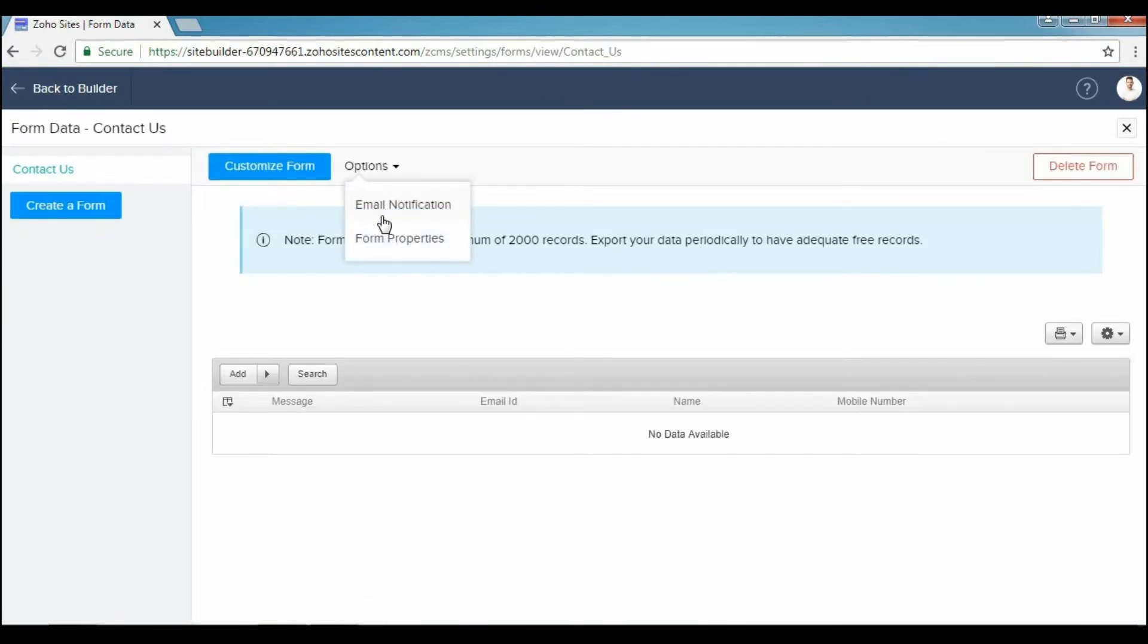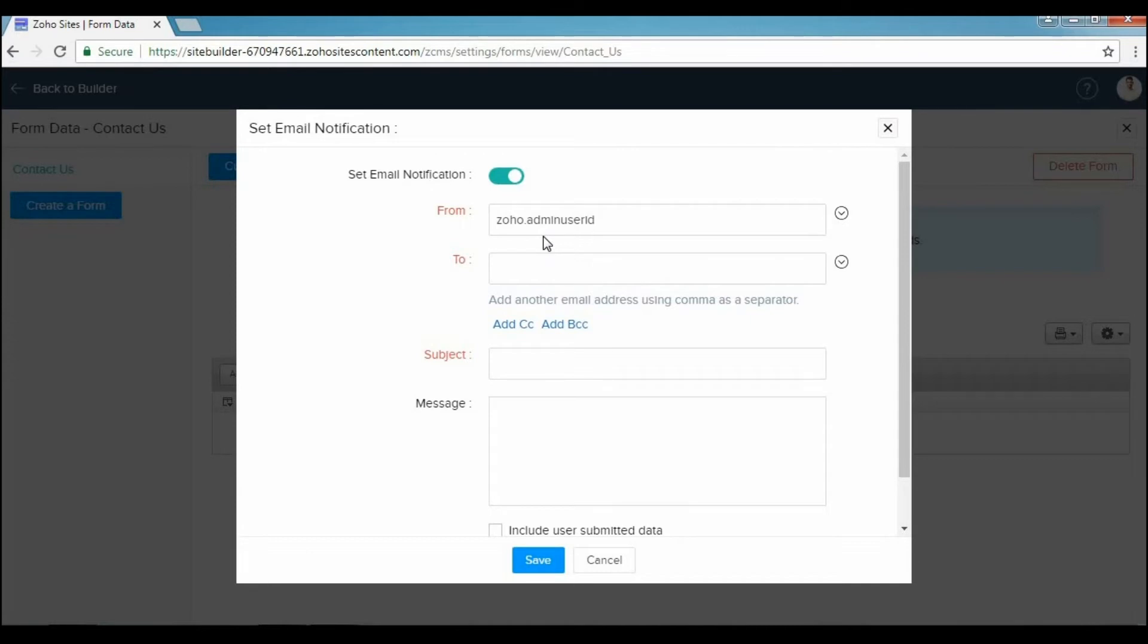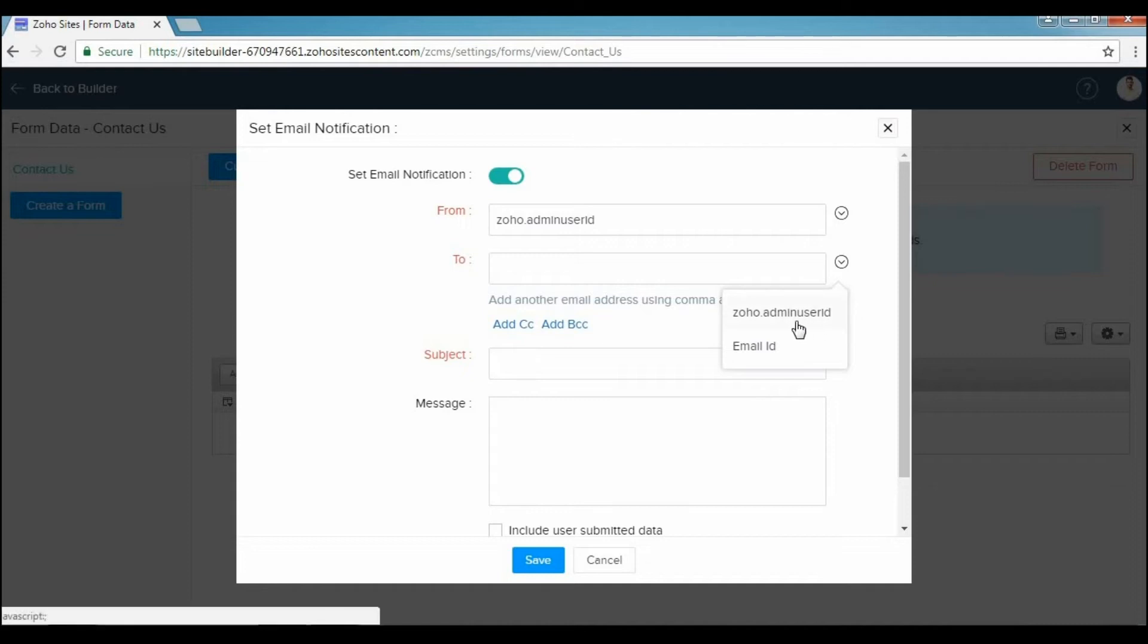Click the Set Email Notification switch. In the From address bar, you will find zoho.adminuserid, which is the site owner's email ID. In the To address bar, you can select either zoho.adminuserid, email, or both from the drop-down list.